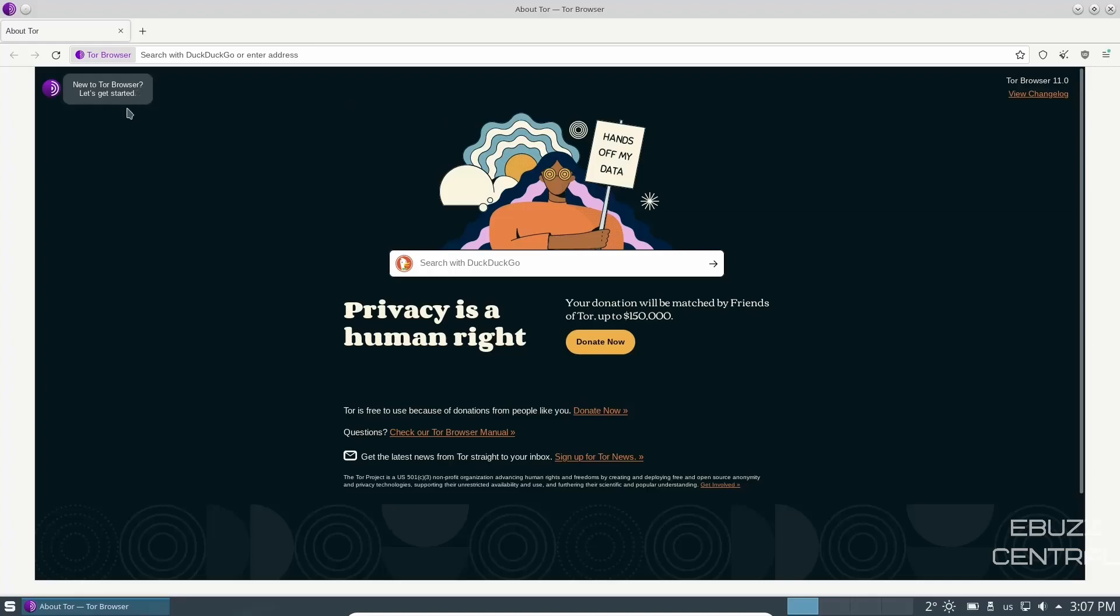And it opens up with DuckDuckGo as your base search engine. And then privacy as a human right. And then you can make donations to the Tor project. So I'm going to go ahead and close out of that.